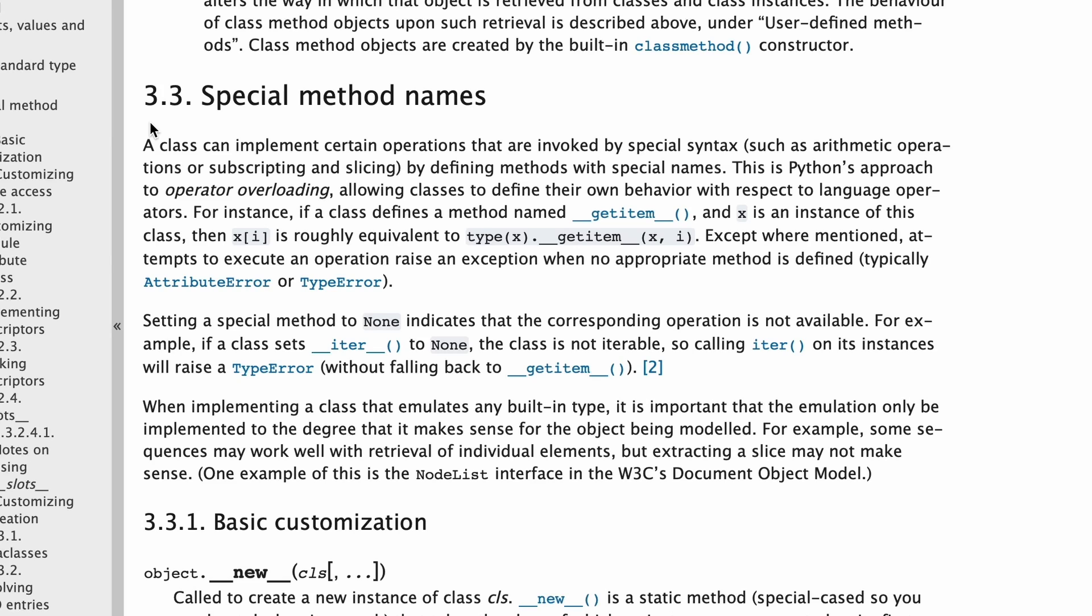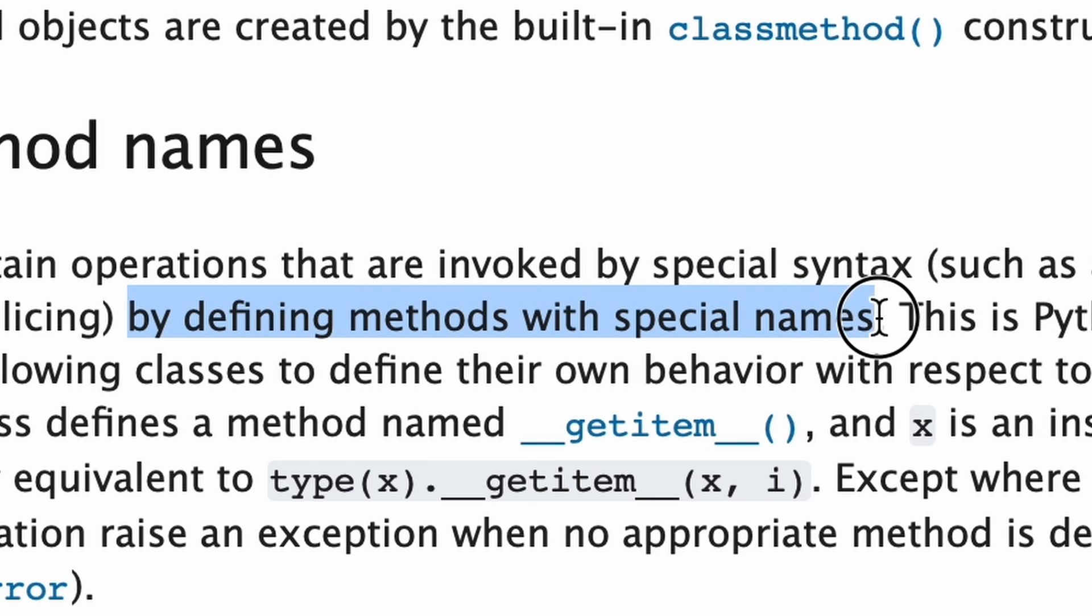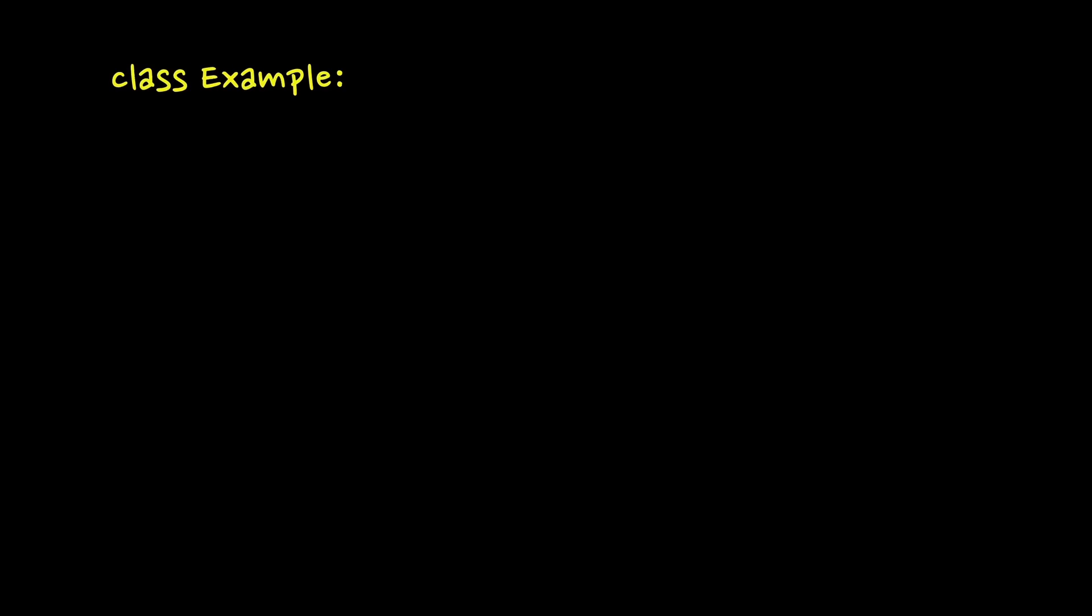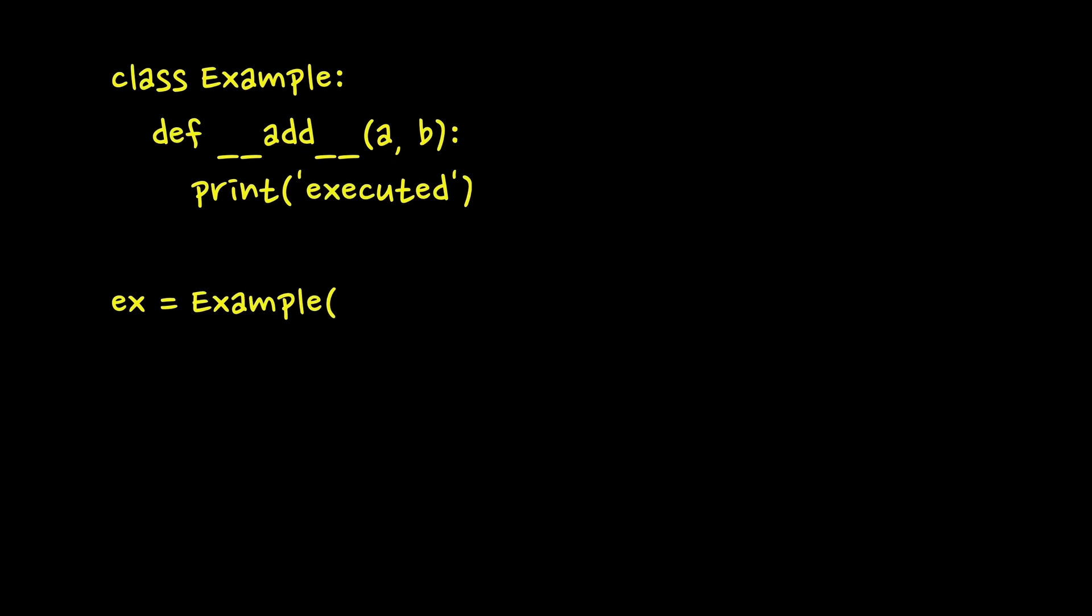Browsing the web and looking for similar challenges, I found that Python allows to overwrite operators using built-in methods. If we implement __add__ method, then it will be executed when we try to add something to the object of the class it's implemented in.